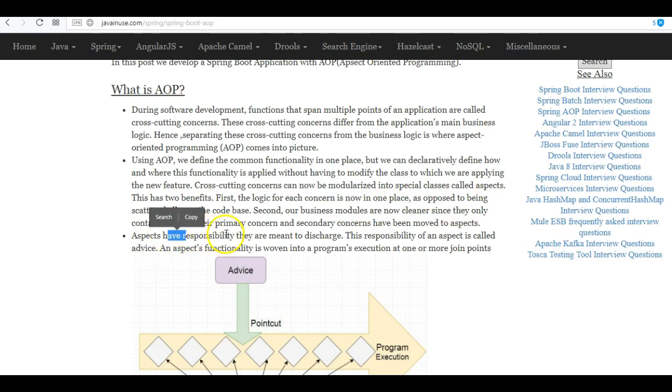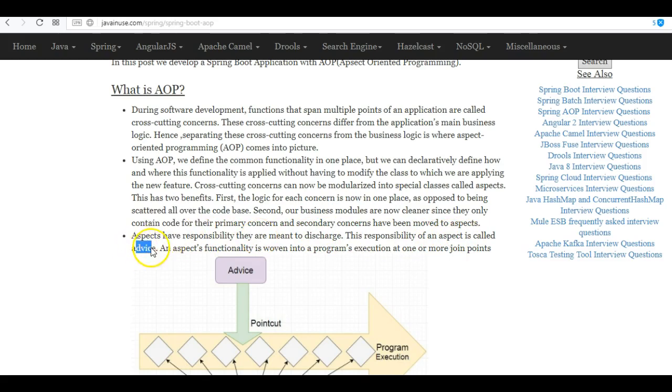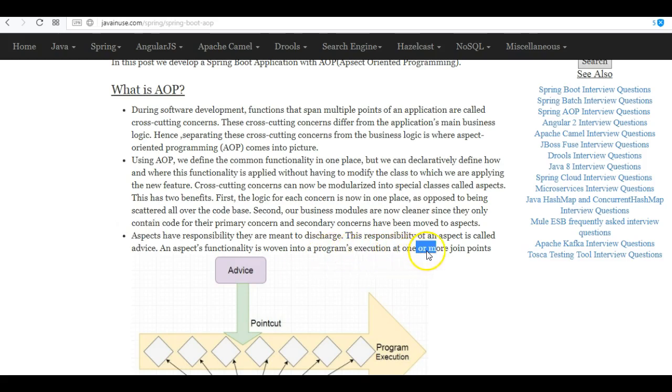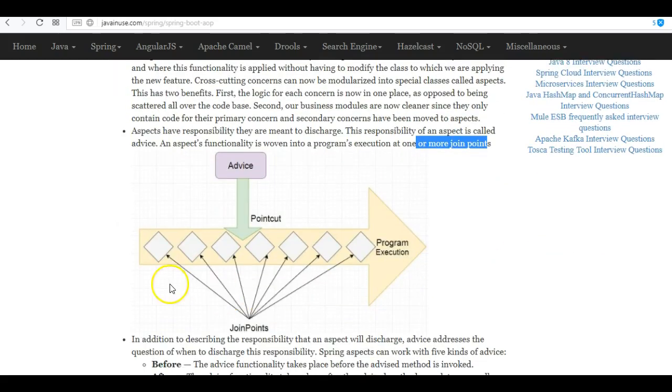Aspects have a responsibility they are meant to discharge. This responsibility of an aspect is called an advice. For example, logging statements will be an advice, or applying security will be an advice. An aspect's functionality is woven into a program's execution at one or more join points.